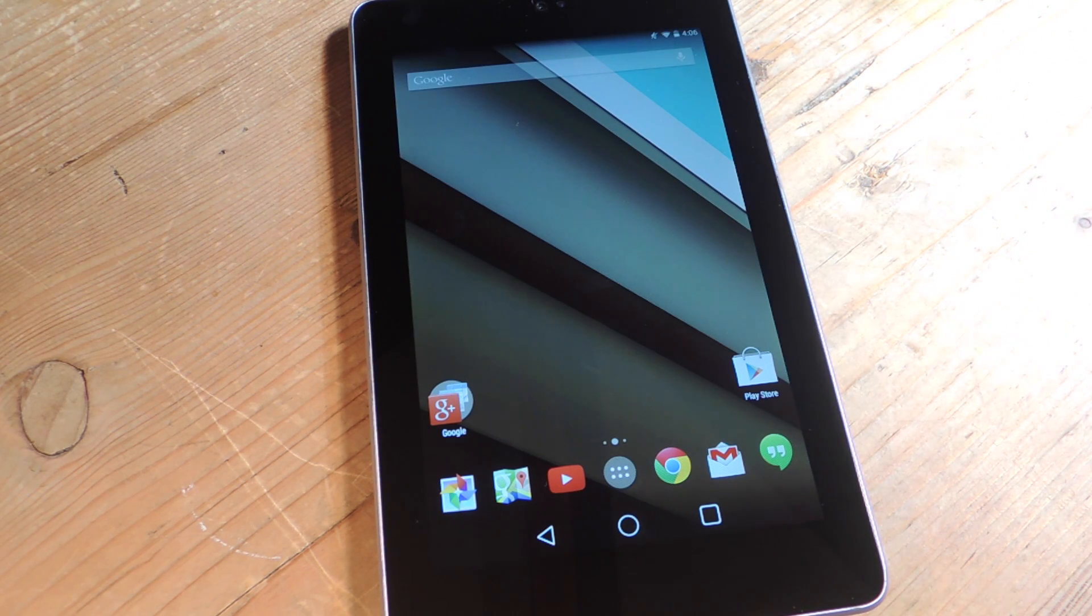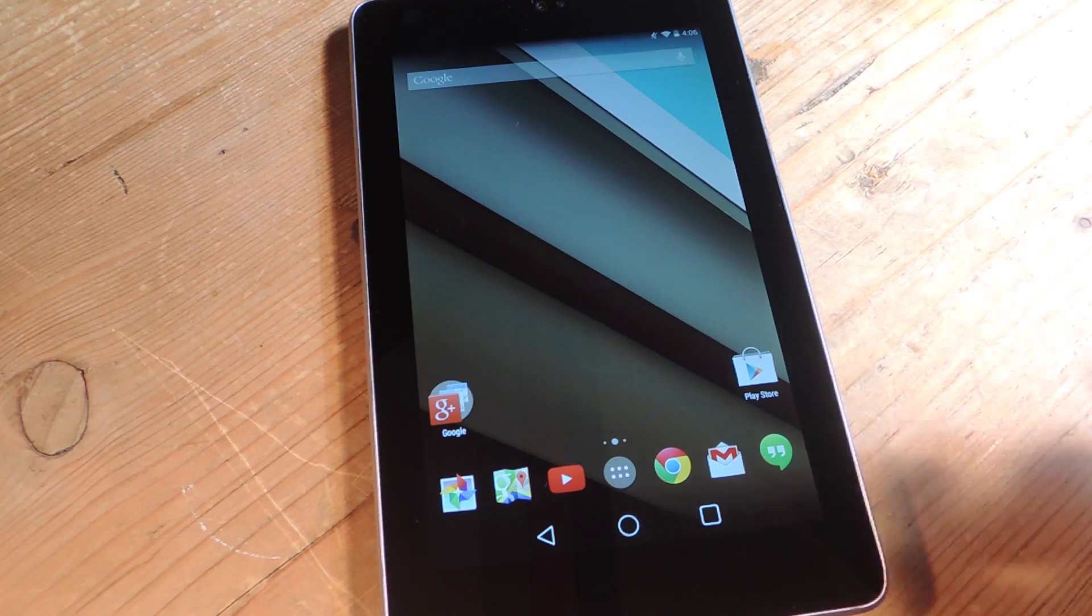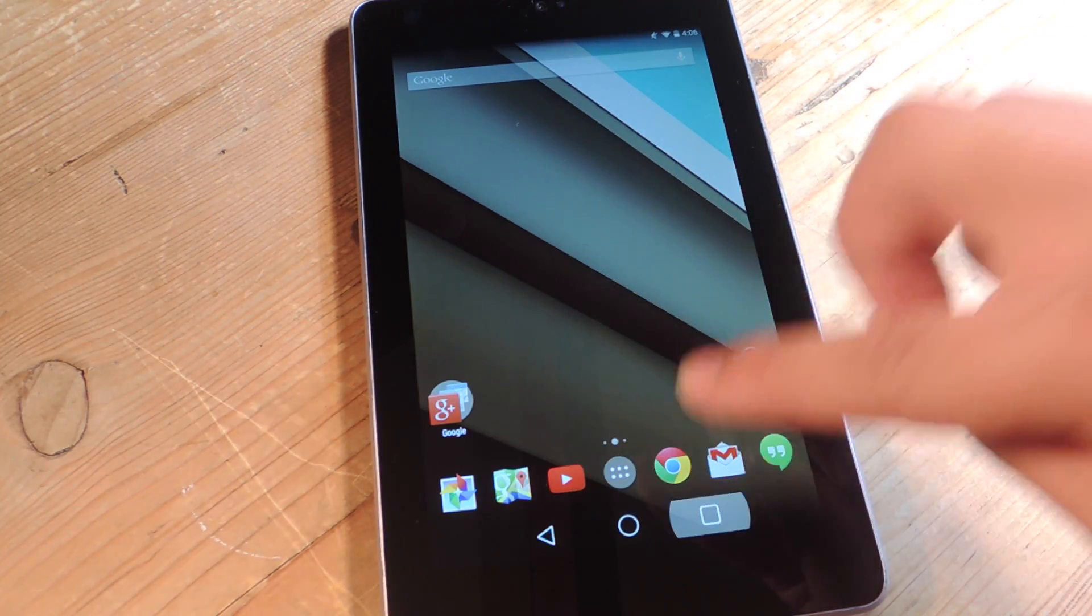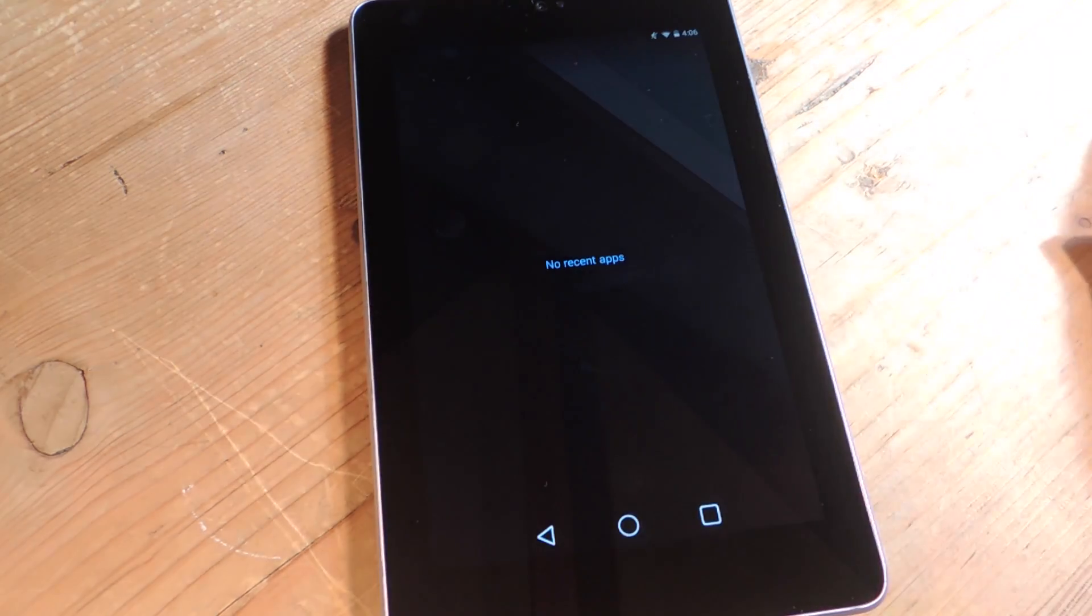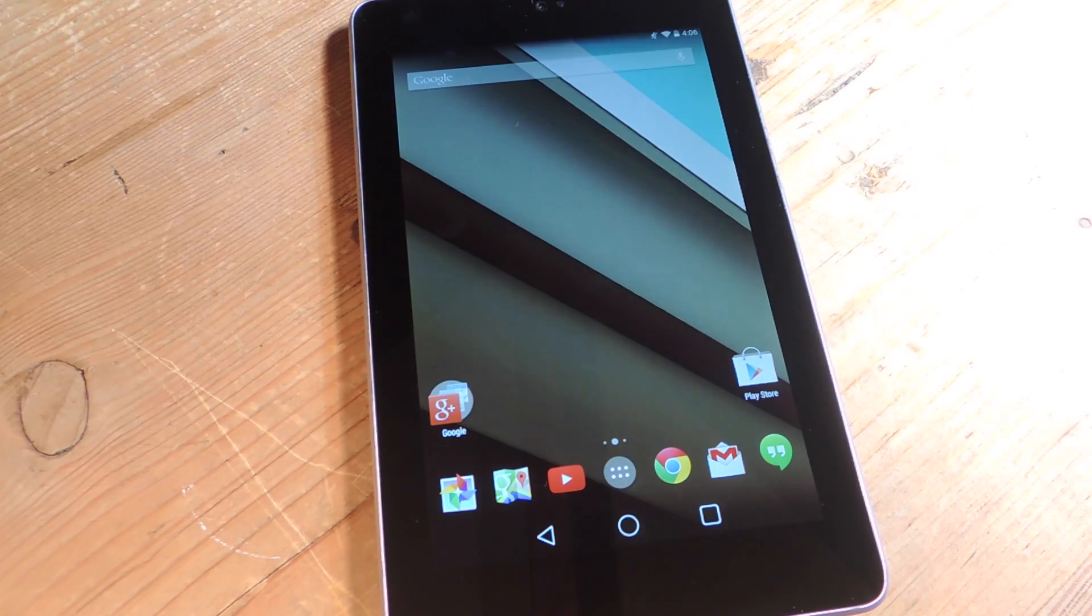It's been replaced with a circle, square and triangle and they function exactly the same. Nothing's changed. This is to go back, this is home, this is your recent apps option.